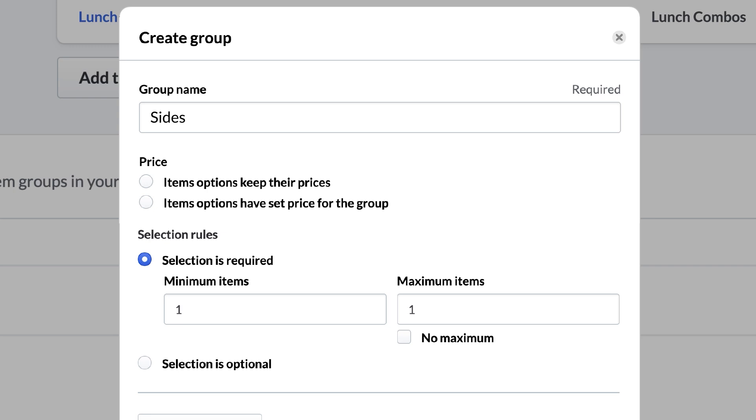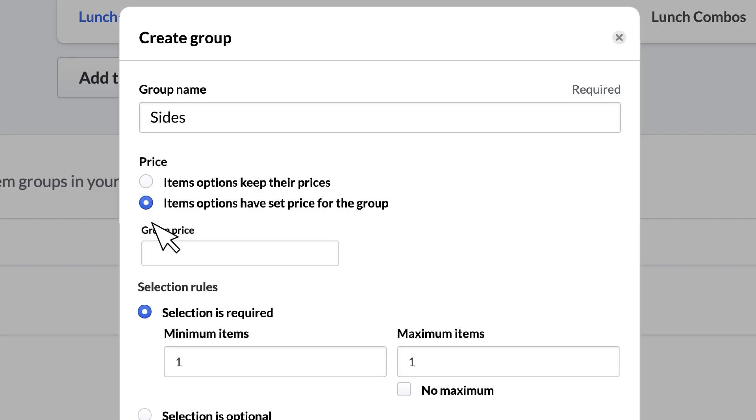Next, we will set the price. When choosing how to price your item group, you have two options: items options keep their prices, and items options have set prices for the group. The first option means that the items chosen for the group will keep the prices assigned to them when the item was created, and will affect the total price of the combo depending on what you choose. The second option sets a fixed price for the group. For our sides group, we'll give it a set price of $2, so regardless of what you choose, the price will remain the same.